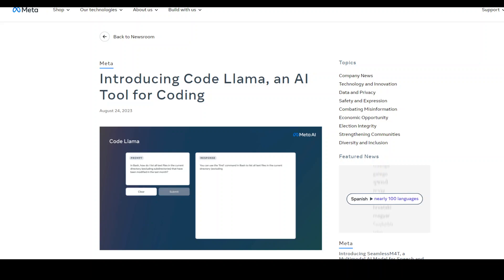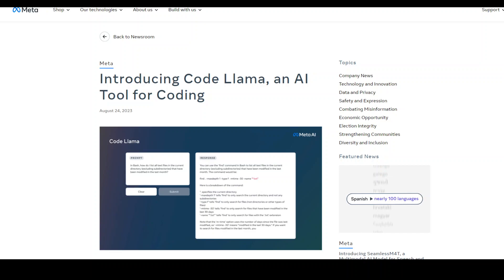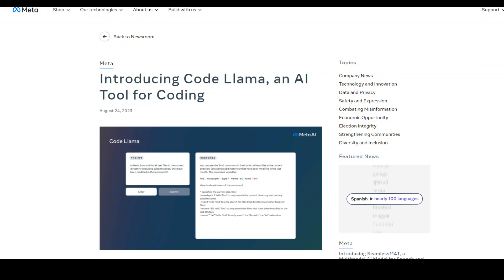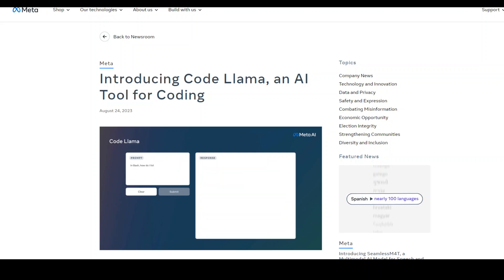In this video, I'm going to show you how to locally install Code Llama Python. Code Llama Python is a language specialized variation of Code Llama LLM, which is further fine-tuned on 100 billion tokens of Python code. Meta says that because Python is the most benchmarked language for code generation and because Python and PyTorch play an important role in the AI community, that is why they believe that a specialized model provides additional utility.